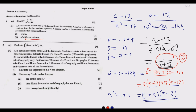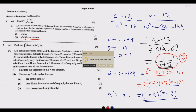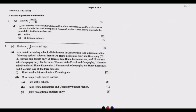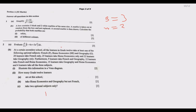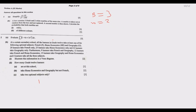Now let us look at Part b. Part b: a box contains 3 black and 2 white marbles of the same size. A marble is taken out at random and not replaced; a second marble is then drawn. Calculate the probability that both marbles are white, or that the marbles are of different colors.